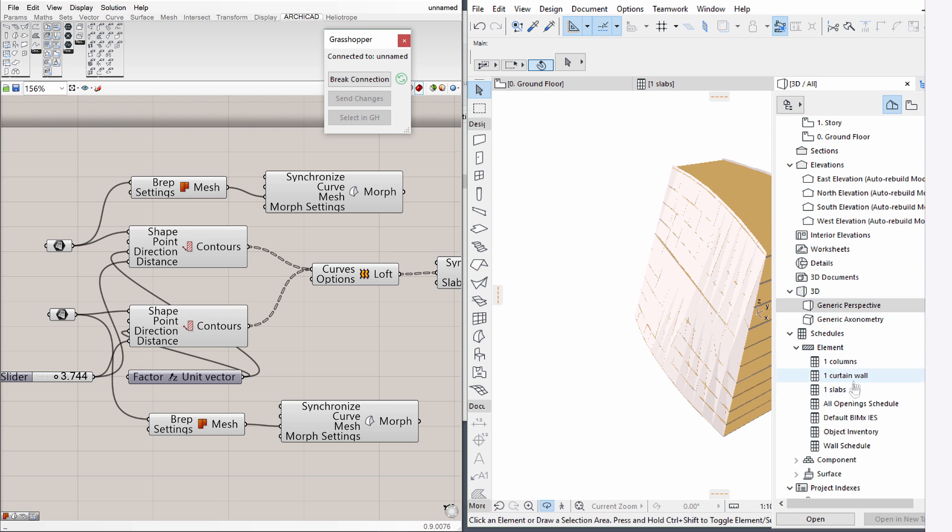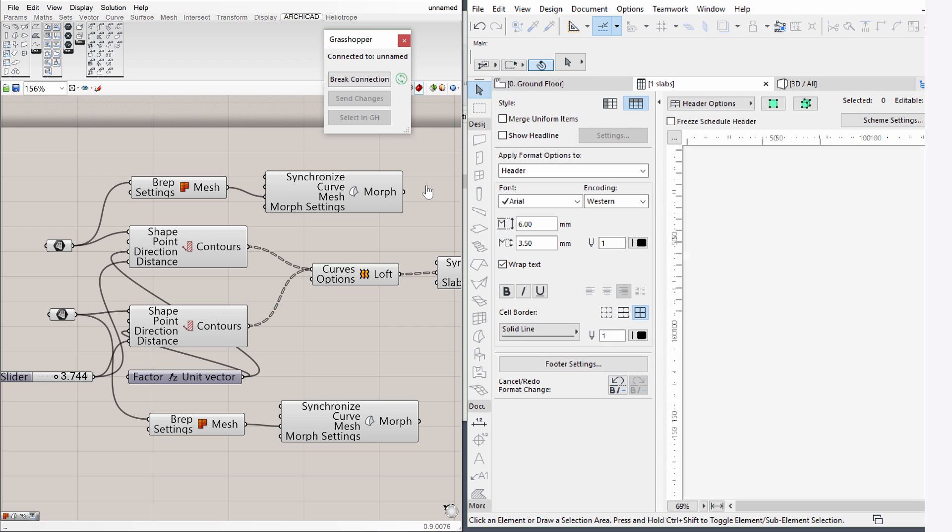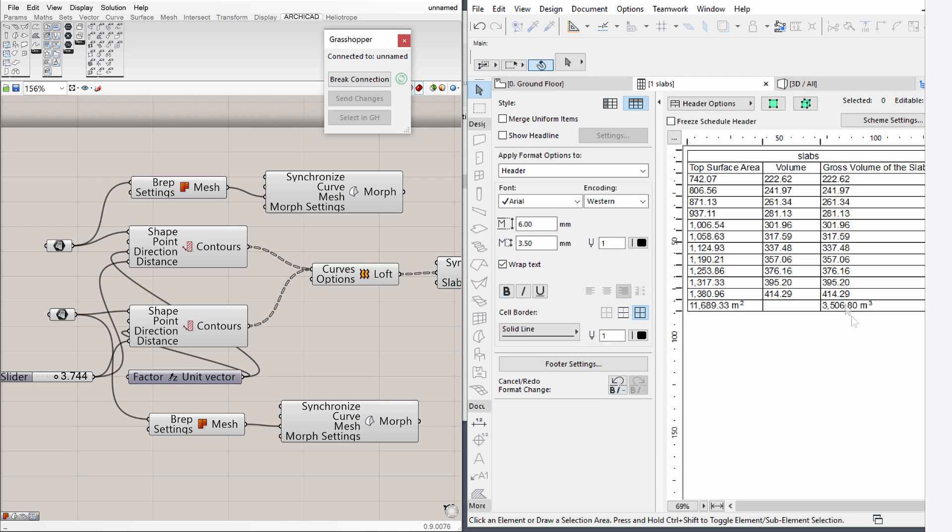Navigate to the slab schedule again in ArchiCAD. By creating a lower floor to floor height, the slab volume and surface area have become significantly larger. This might be a real-life scenario where similar requirements are given during the design process.